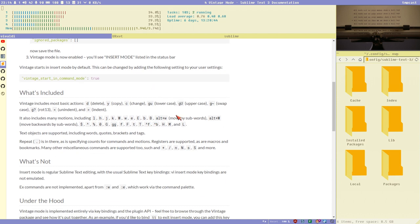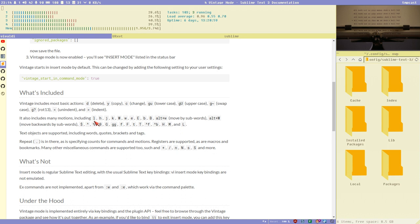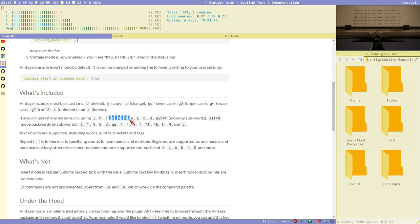VI navigation is what's used in Vim. It's also called modal navigation. You have different modes: insert mode where you insert text, visual mode to select text, and command mode. When you are in command mode, instead of inserting text when you press a key, it will execute different commands, and these commands can be chained together in a very cool way. It's extremely powerful.